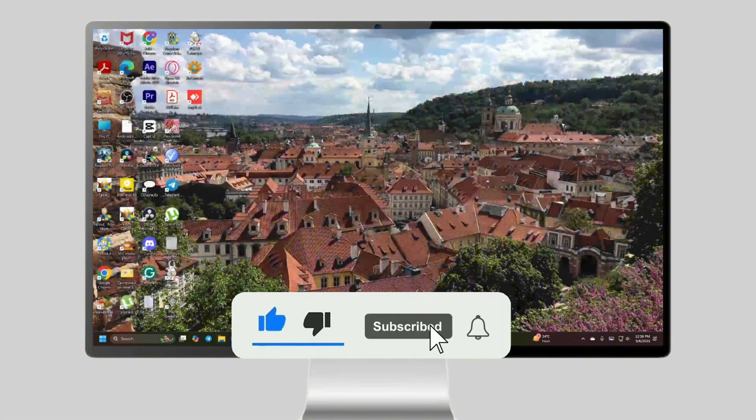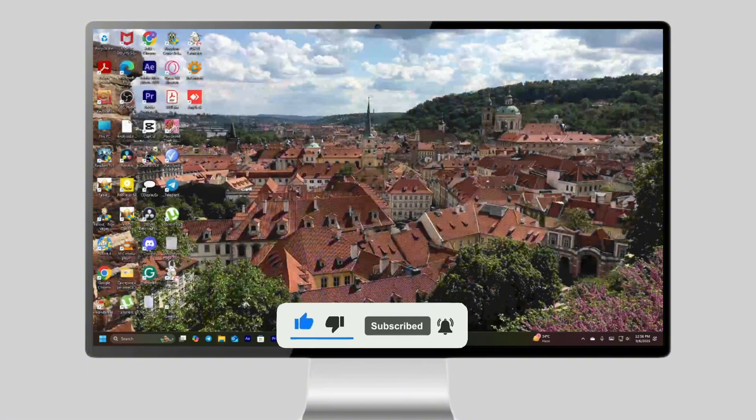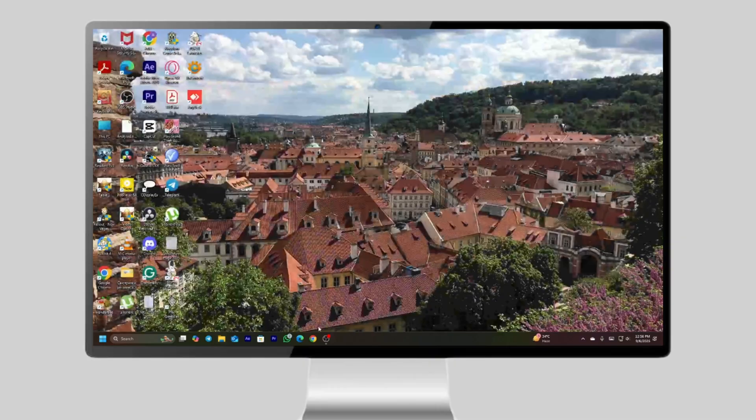If this helped, don't forget to hit the like and subscribe for more quick tech fixes. Thanks for watching and I'll catch you in the next one.